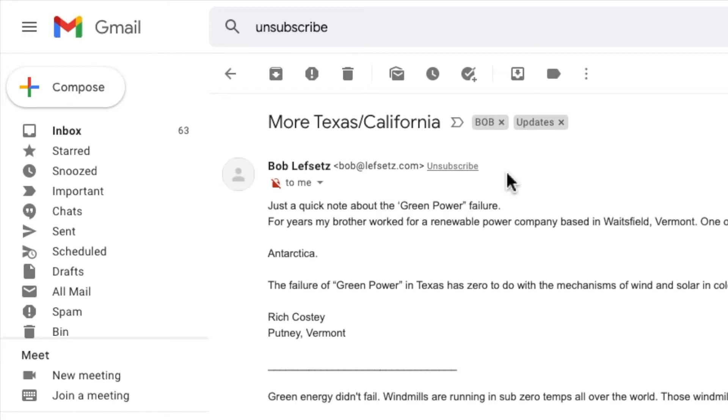It adds this unsubscribe link at the top of the message to give you a quick way to stop receiving these emails in the future. So let me show you how quick this unsubscribe process is.